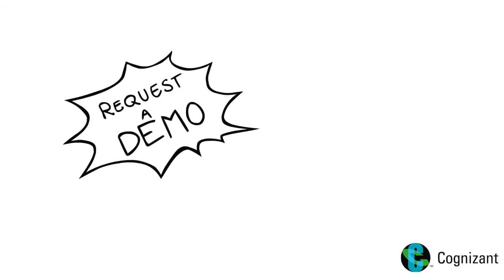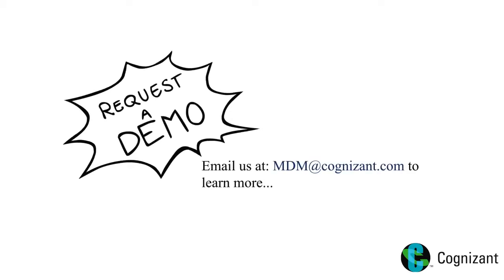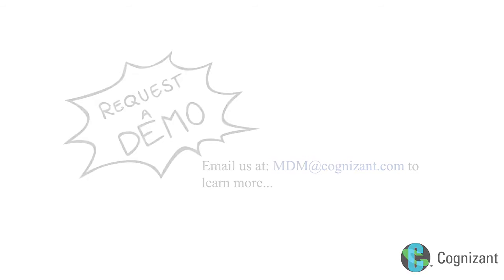To learn more about how MDM on cloud can help with your business needs, please email us at MDM at cognizant.com for your very own demo. Thank you.